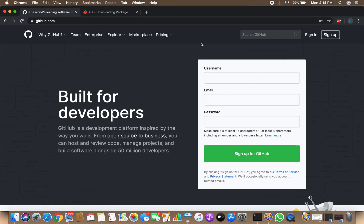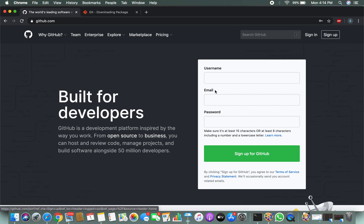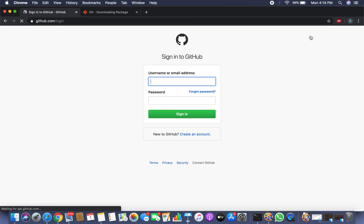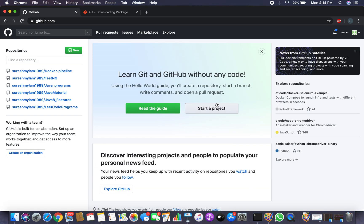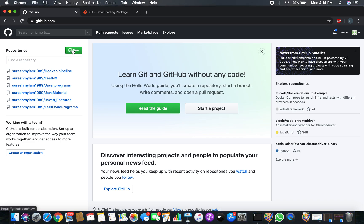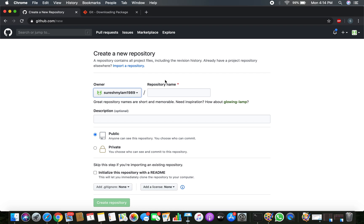Go to github.com. If you are a first-time user, click Sign Up, provide your username, email, and password. Because I already have an account, I'm going to log in. Now we are on the GitHub home page. I want to create a repository — let's click New. These are all the repositories on my GitHub account. I'm going to create one more for this demo.